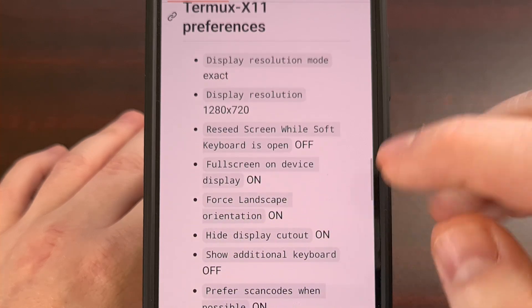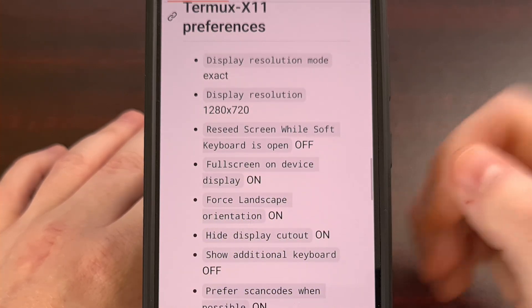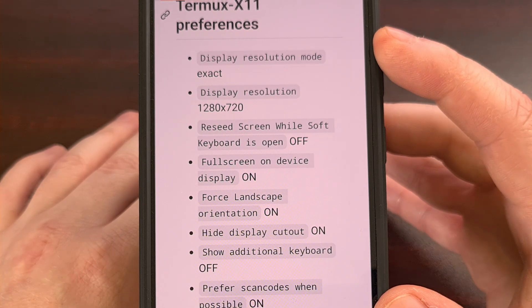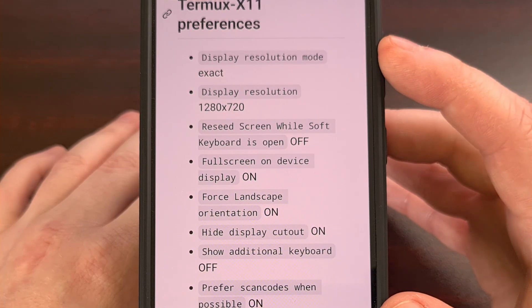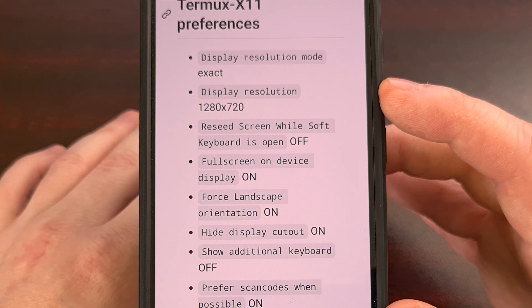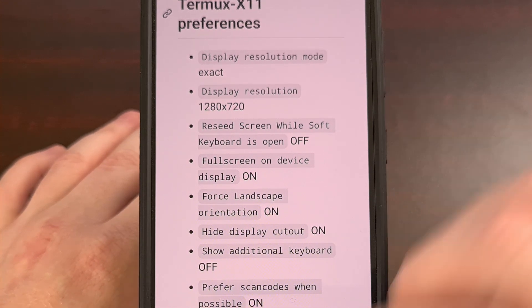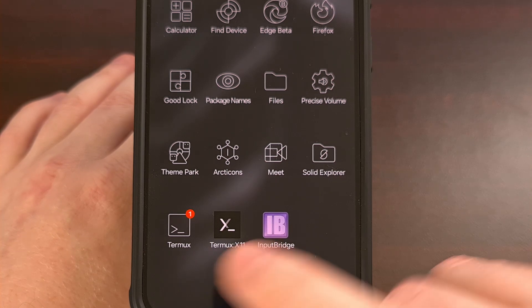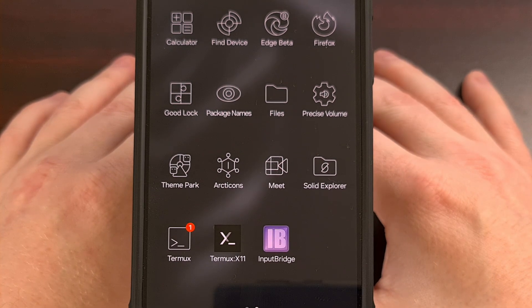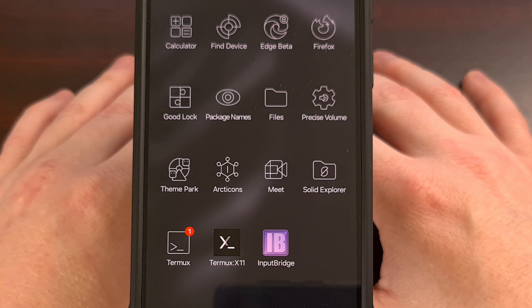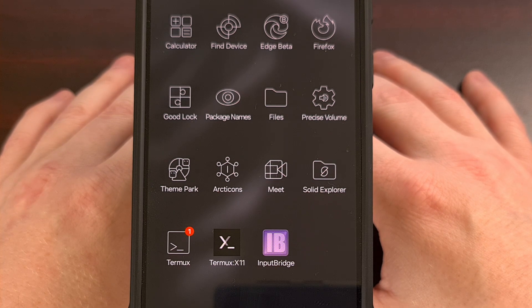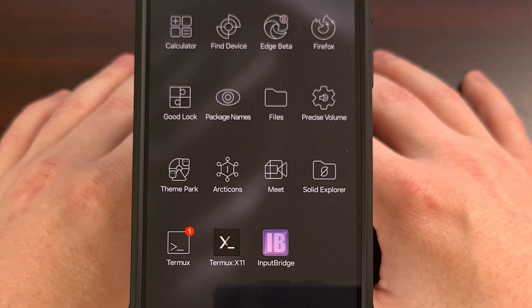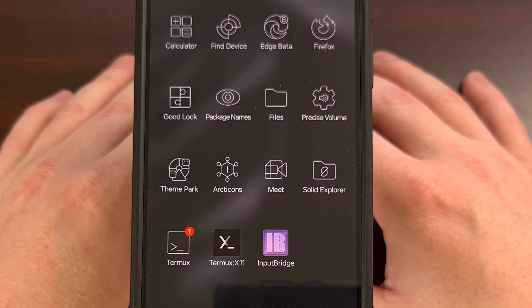We also have a Termux X11 preferences screen, so we can take note of settings like display resolution being set to max or 720p, and we can configure that how we want by opening the Termux X11 application. And as always, if you run into any issues or just have some questions about installing Mobox on Android, then please do not hesitate to leave a comment down below.